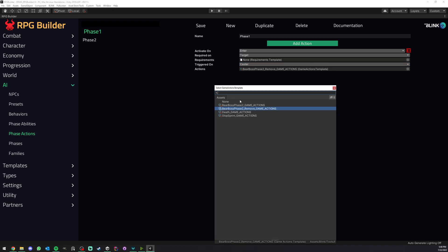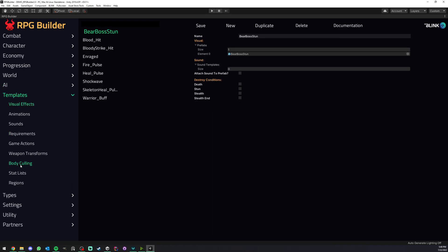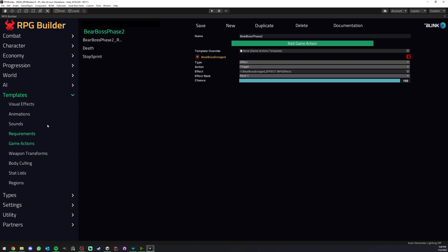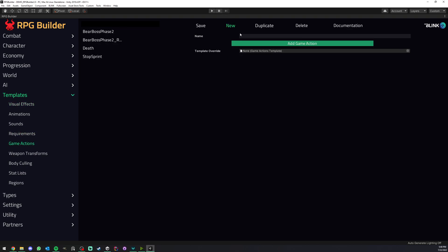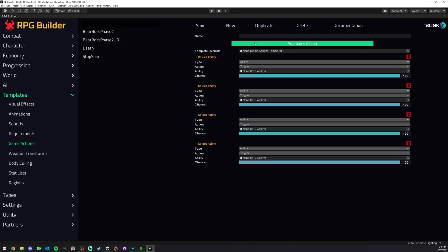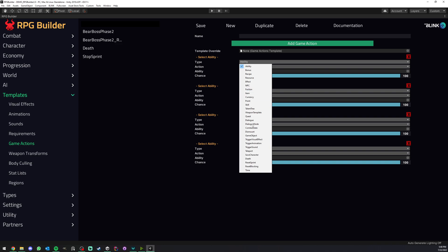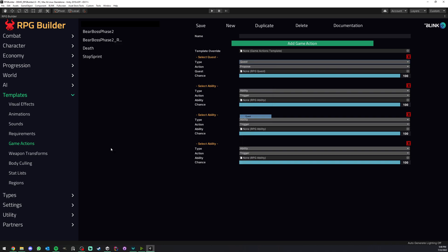And here we simply drag and drop or assign a game action template. So if we go under here, template, game action, create a new one, you can see that we can add as many as we want and we have hundreds of available options.